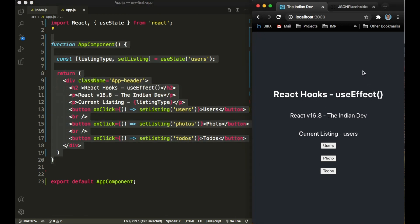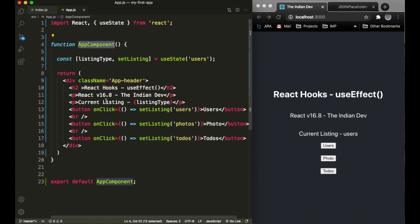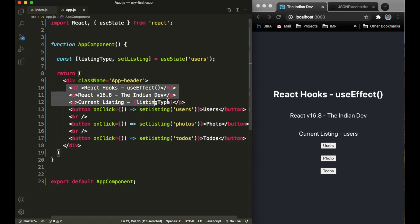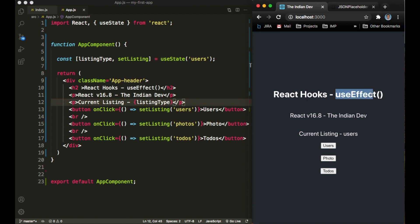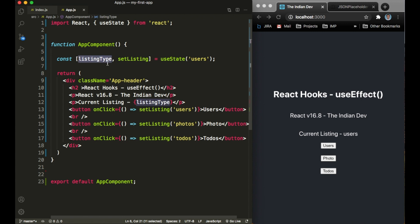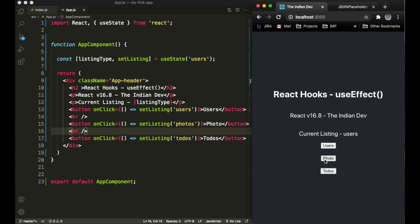The UI being rendered in this browser is completely dependent on this functional component, the App component. Inside the functional component I have some text noting that useEffect was introduced in React version 16.8, which was a major release for React hooks. I want to list out users, photos, and to-dos, so I'm maintaining a state for listing type, initialized with 'users'.